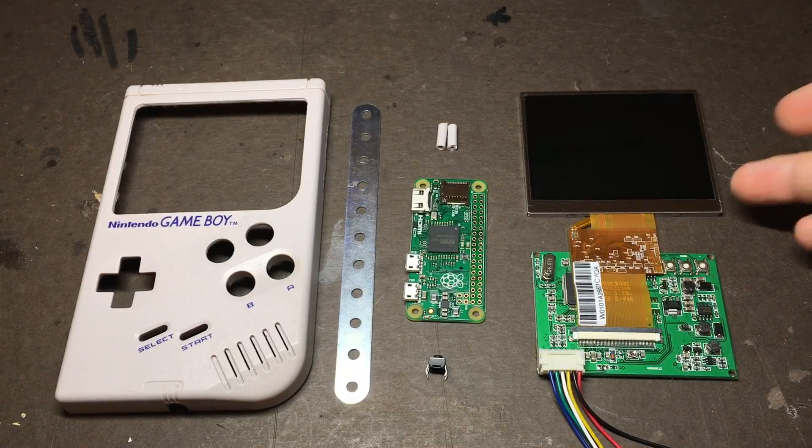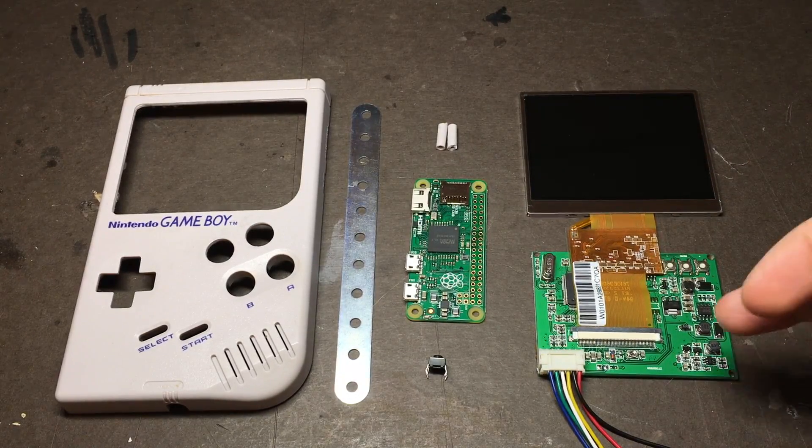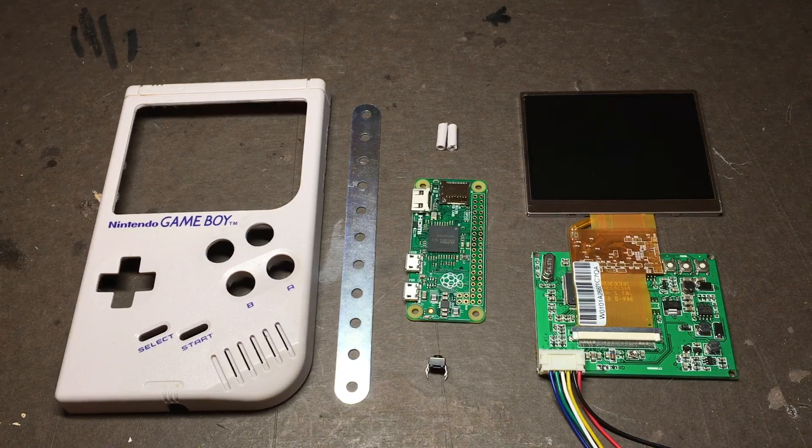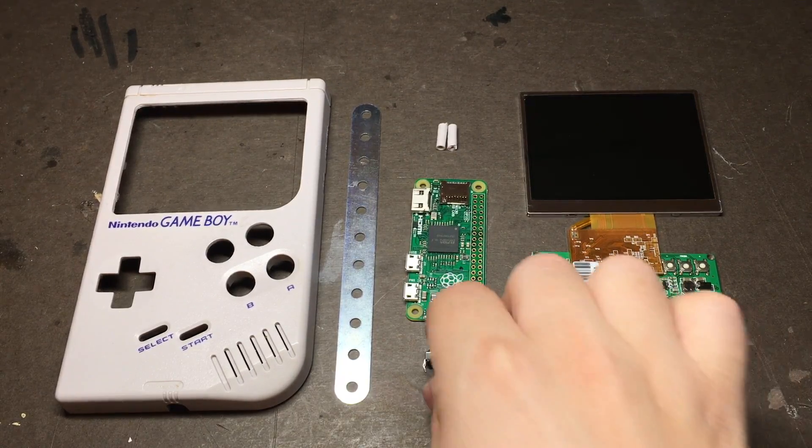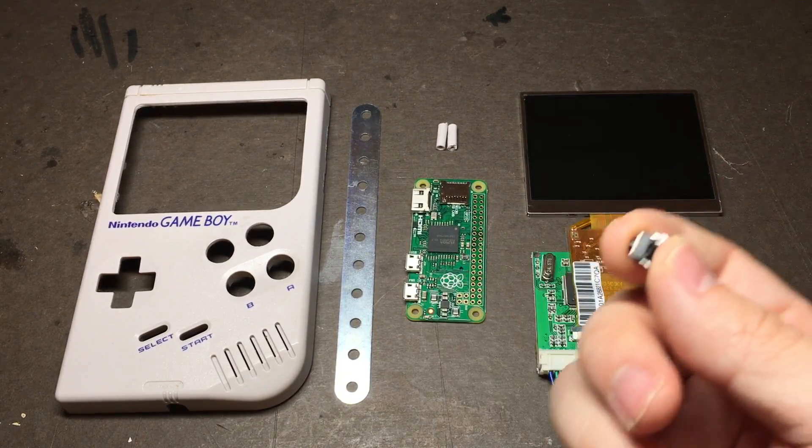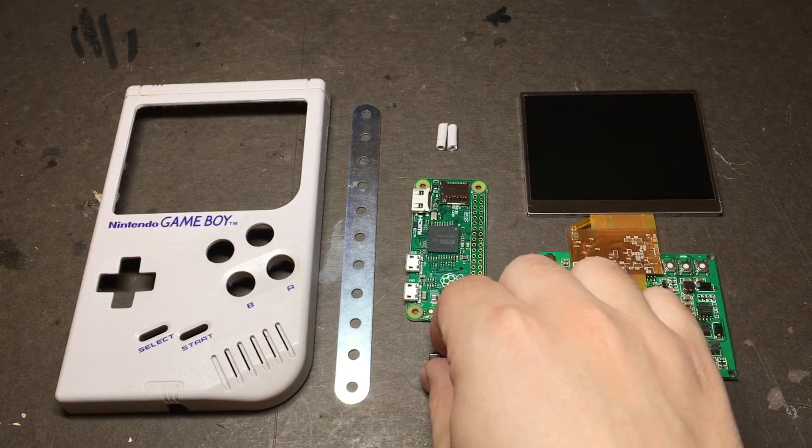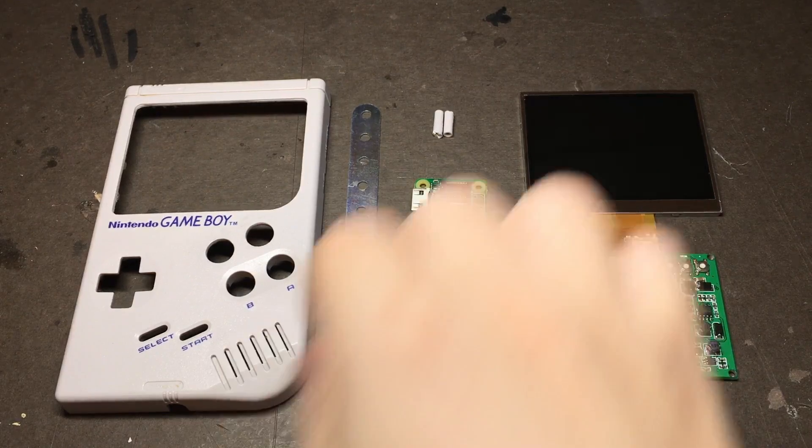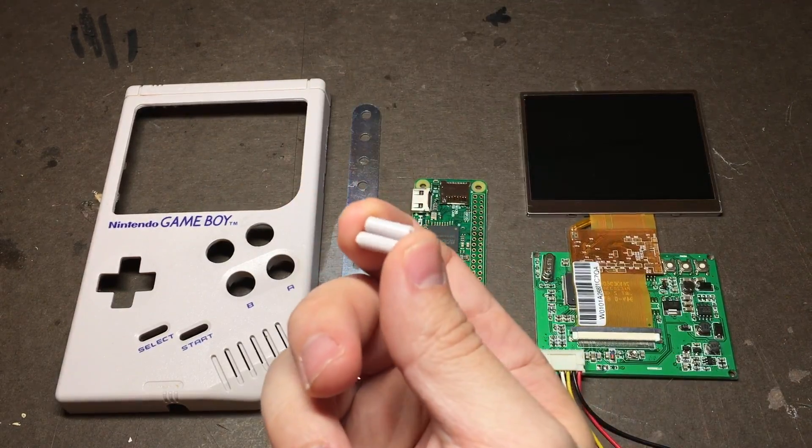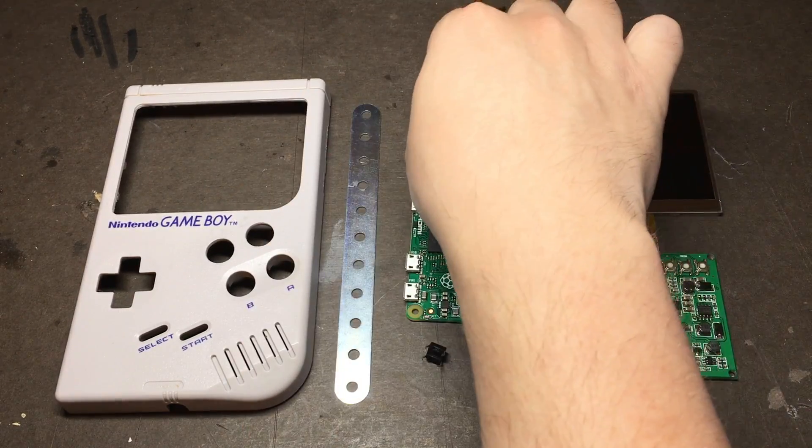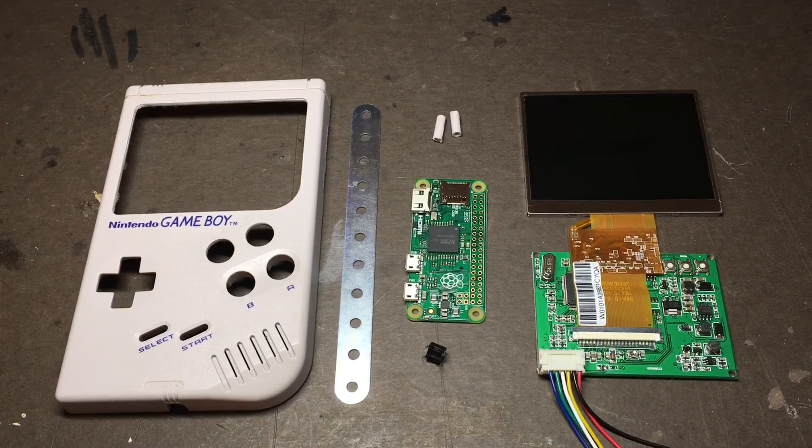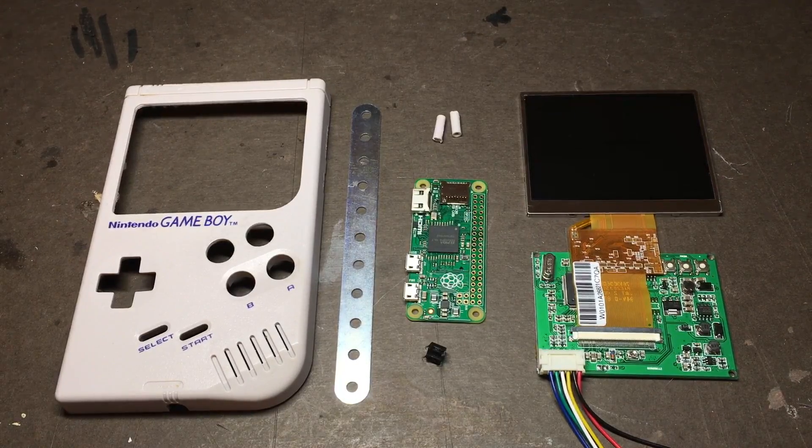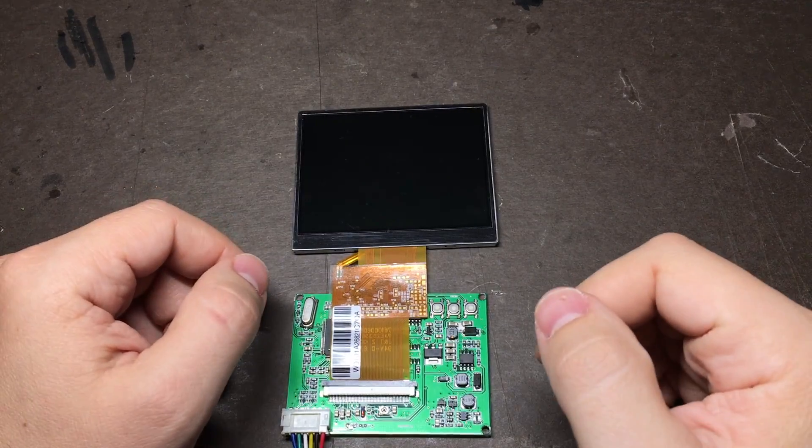Today we'll be mounting the screen in the front of the case, modifying its controller board so it'll run off of 5 volts, creating a breakout board to adjust the screen from the battery compartment, then we'll use these screw posts that you'll hopefully save from the first guide to make a bracket that'll let us use the original screws and screw holes when we put it back together. So let's get started.